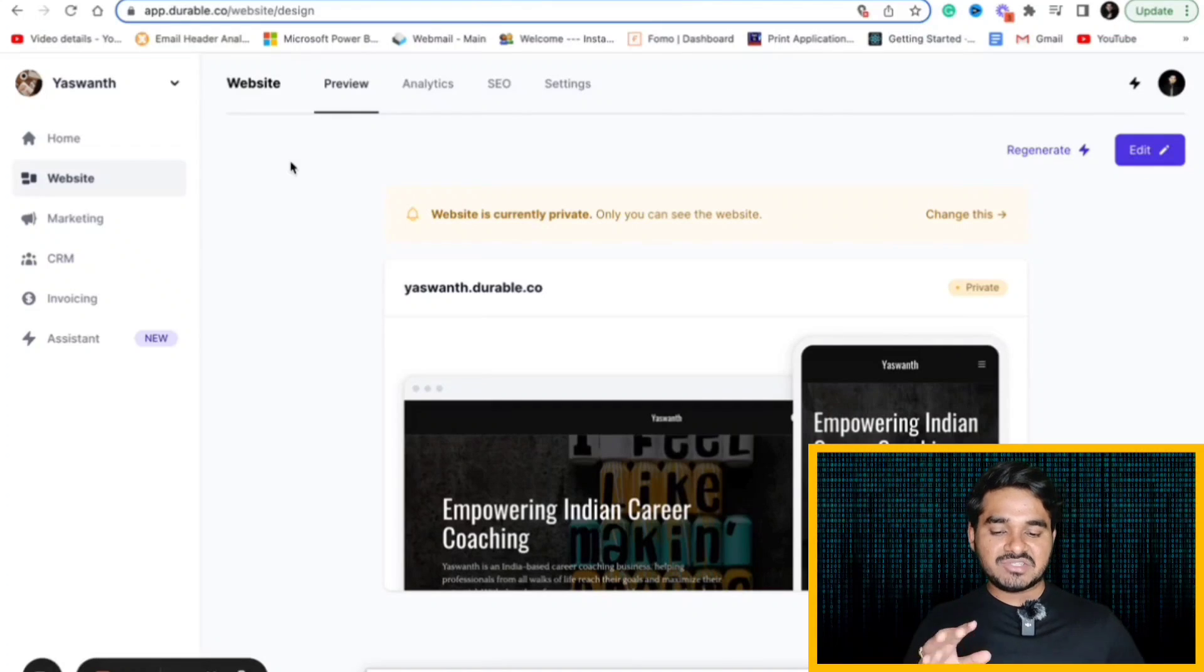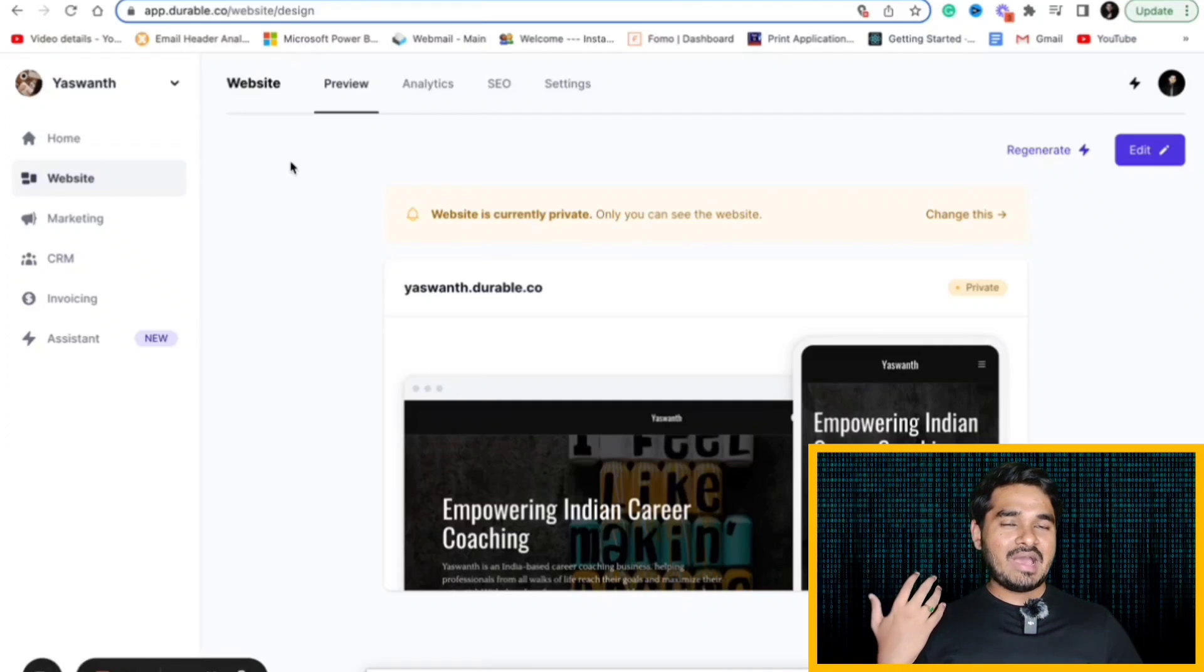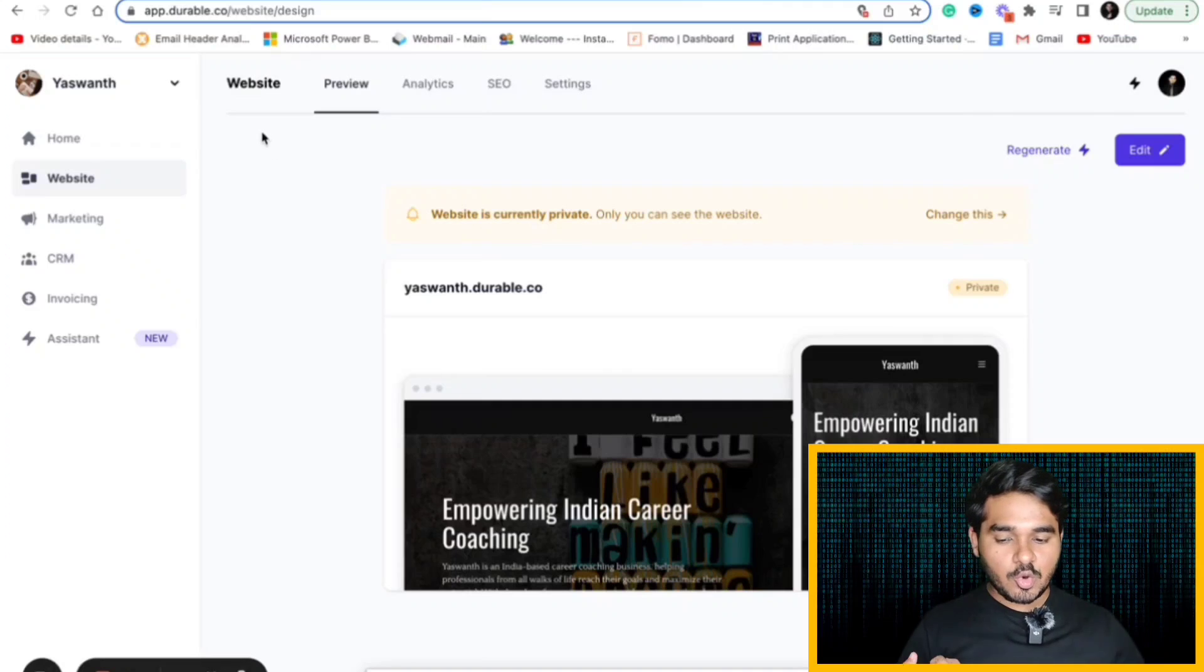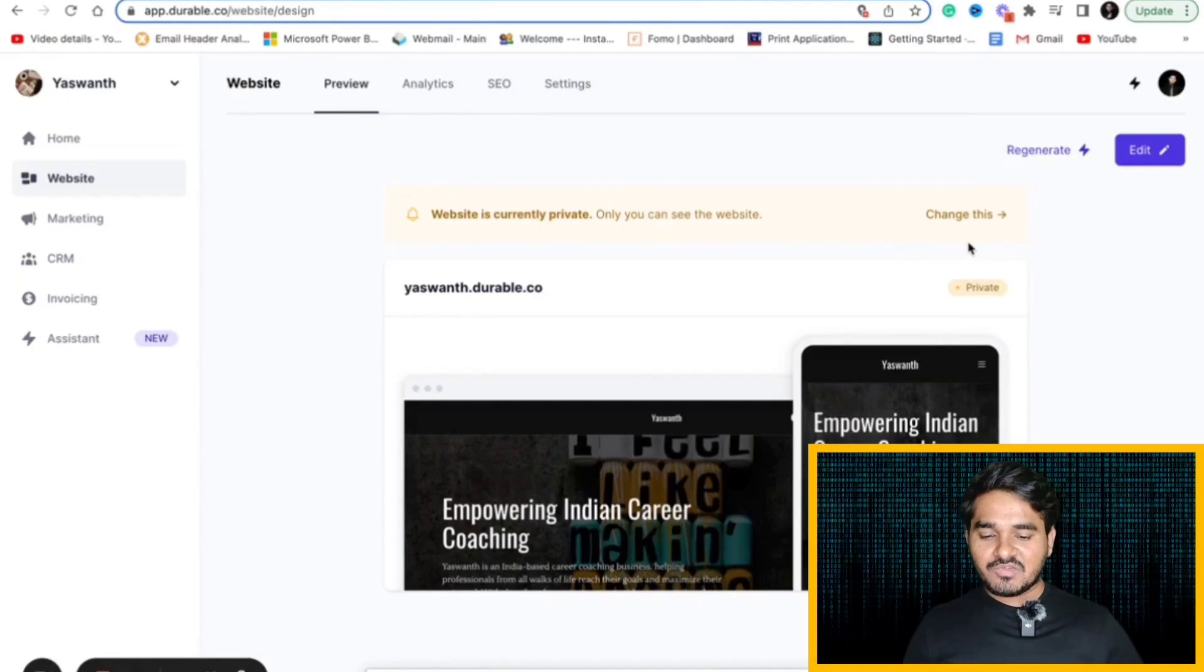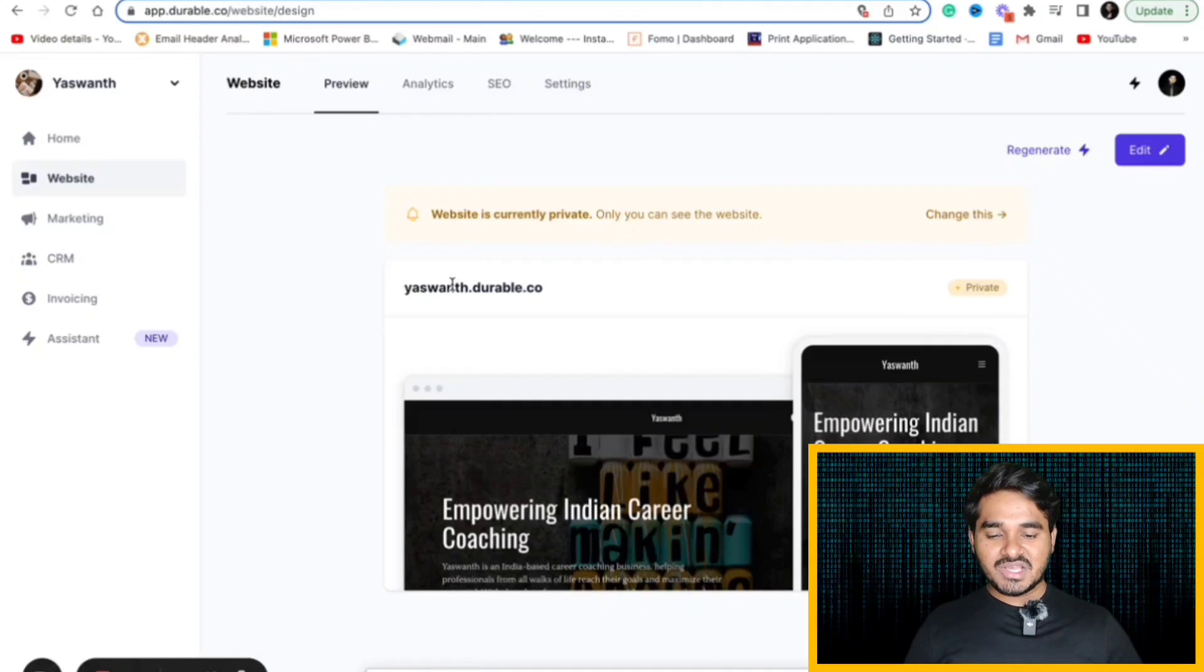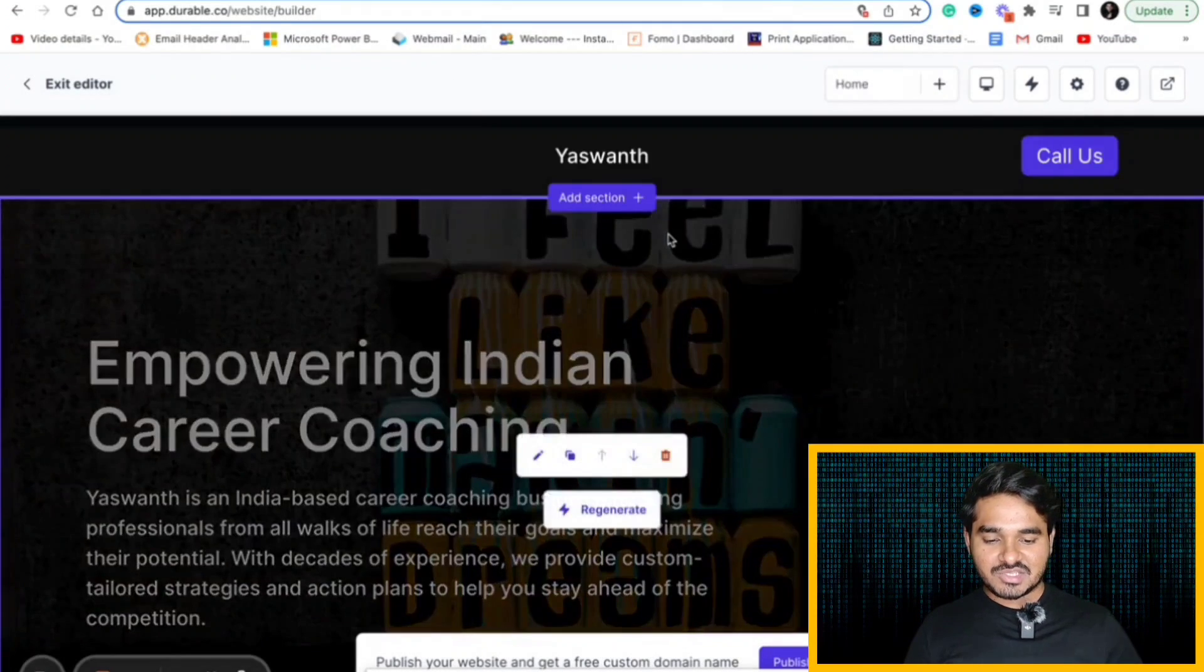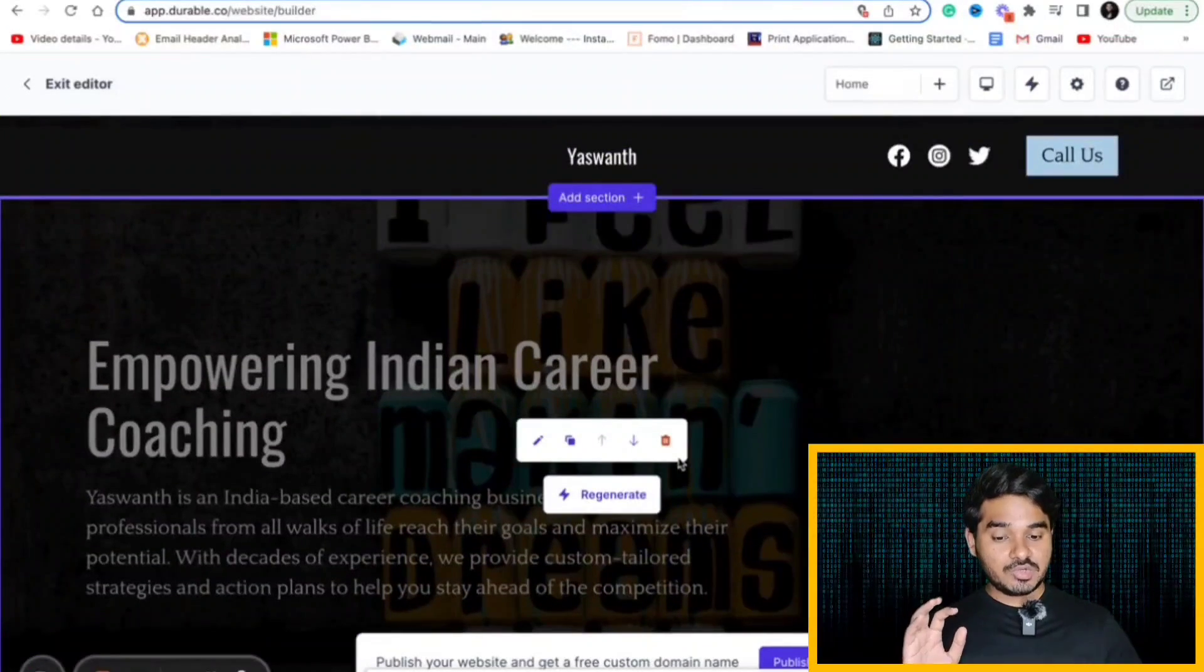All you have to do is give the name. Let's suppose I have just given a name called Ashwan. You can give your name and what sector you belong to. It might be, I selected career coaching here. You can select IT or you can select other things. It will instantly give you complete website. All you have to do is just edit the details by clicking it. You can edit the text or you can add the images.